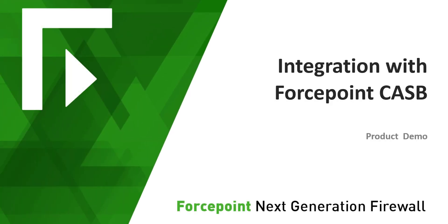Welcome to Forcepoint Next Generation Firewall. In this video, we will look into how to configure Next Generation Firewall to seamlessly integrate with industry-leading Forcepoint CASB solution to protect users' web, content, and data.